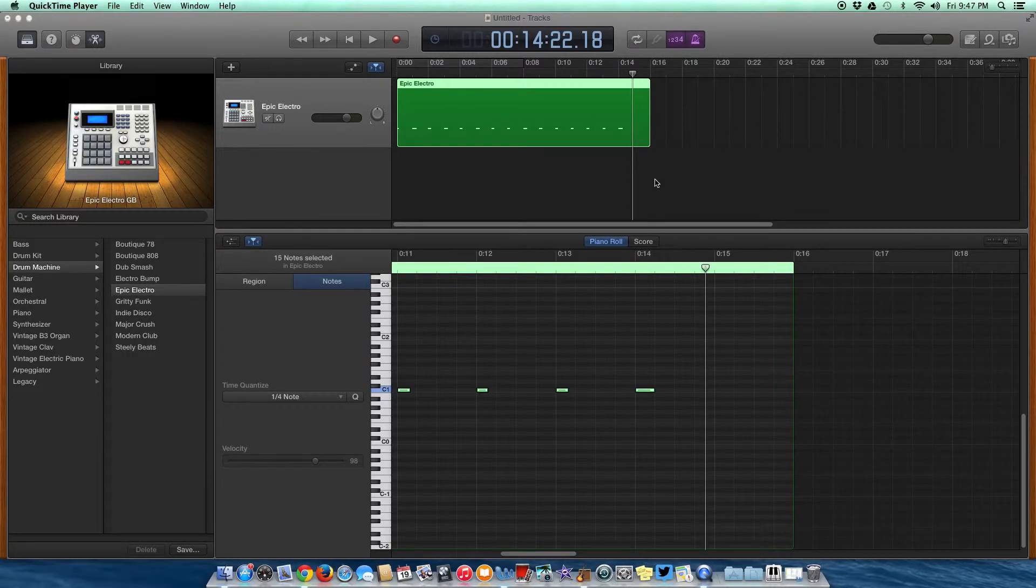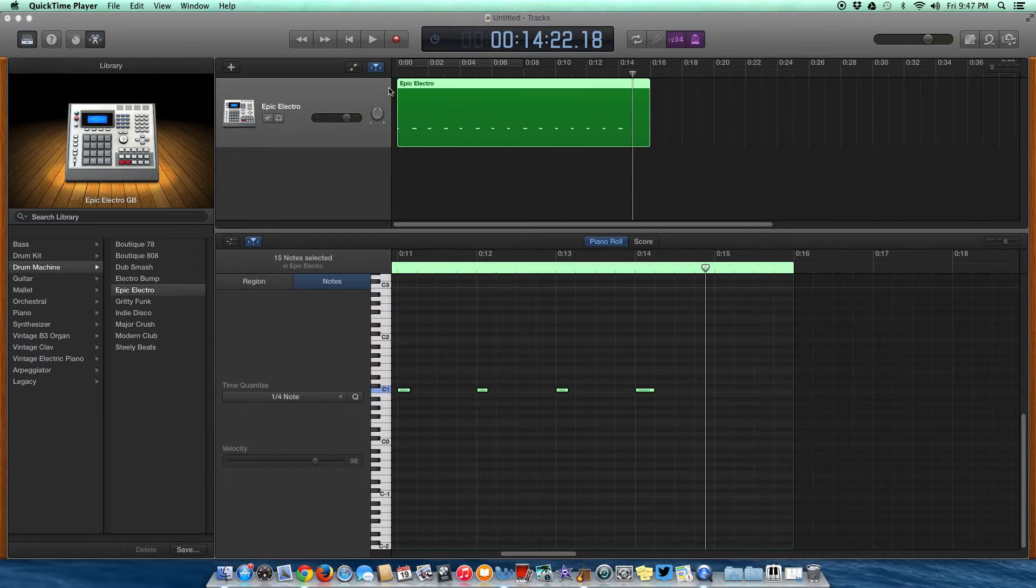Welcome back guys. I hope you have a nice sounding drum track that's at least 10 to 15 seconds long, so we have something to work with here.